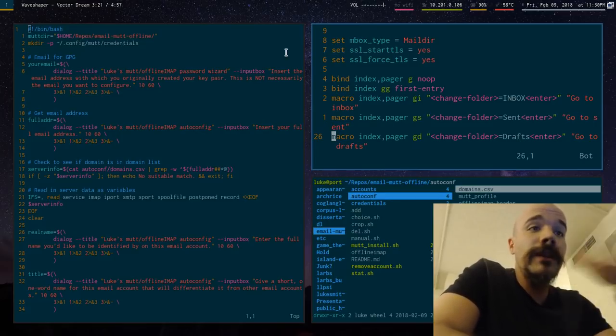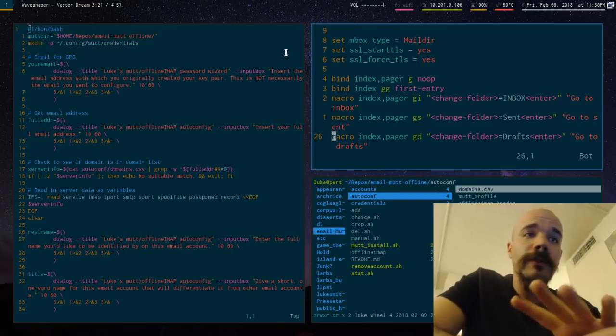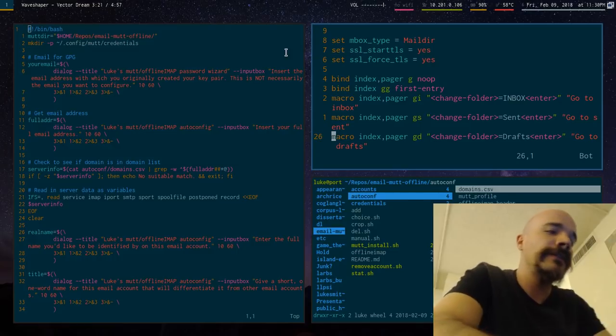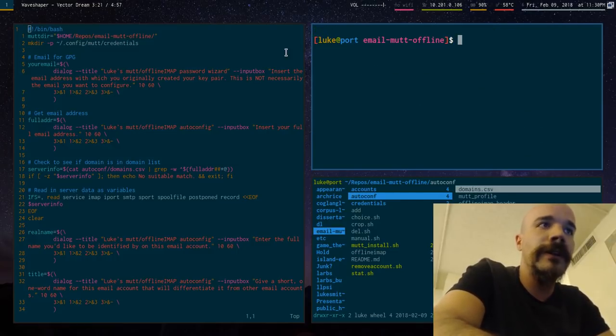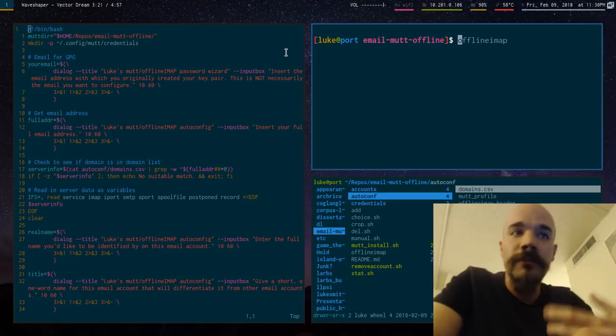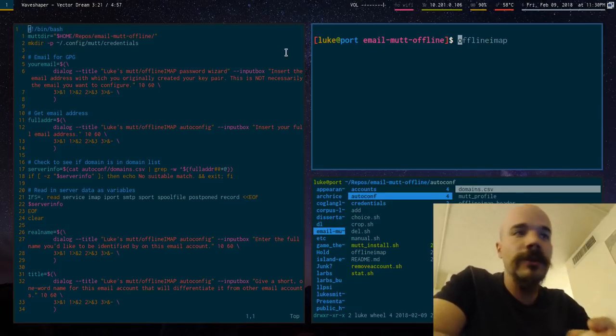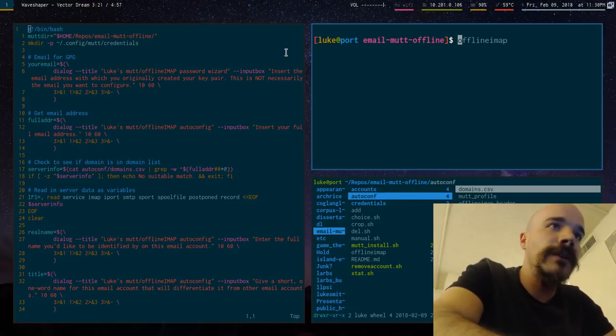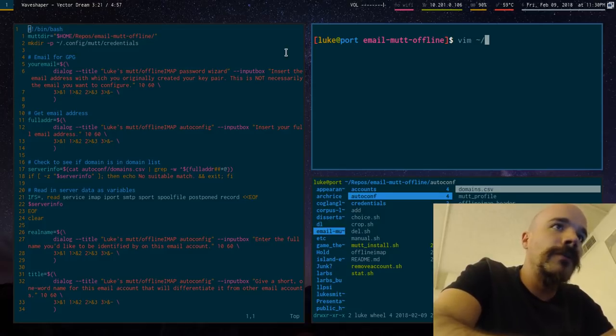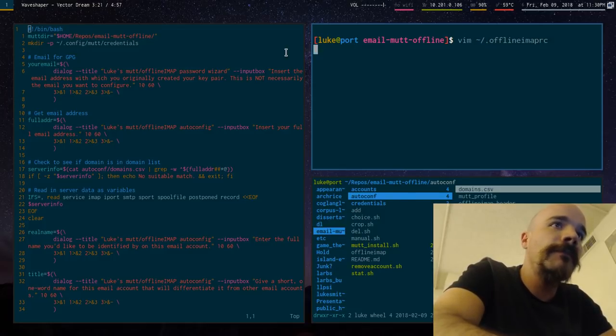So right now all I have is just this little script that goes through it. Oh, and I also noticed what I didn't do. When I called offline IMAP, it didn't prompt me for my password. And that's because what it actually is doing, let me actually show you this. What it is actually doing is it's running, I think, a Python script.